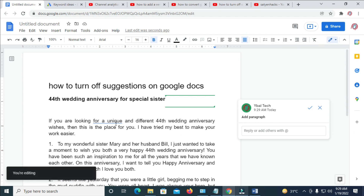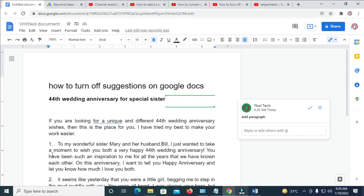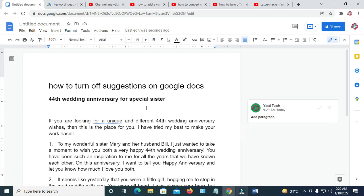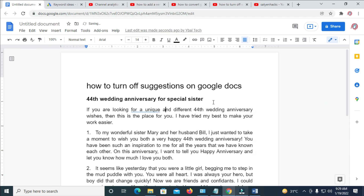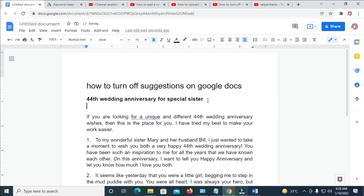So let's give it time — it's loading. It has finished loading. So right now, as you can see, I can press enter and continue with my work normally.